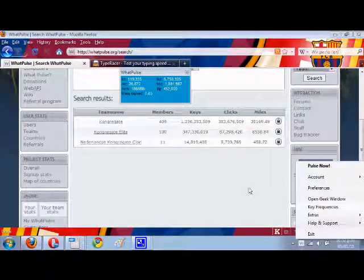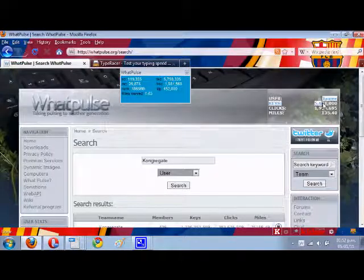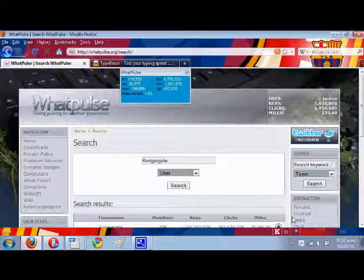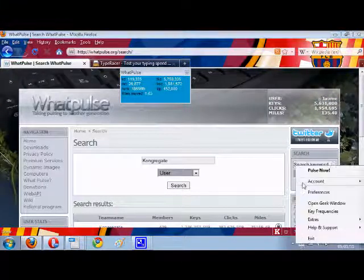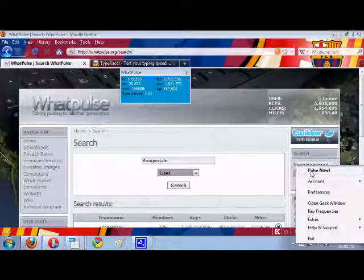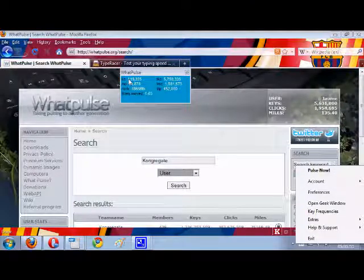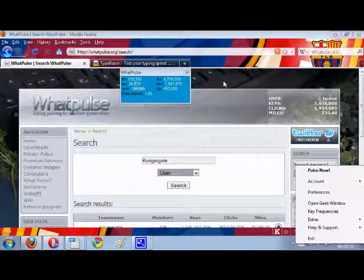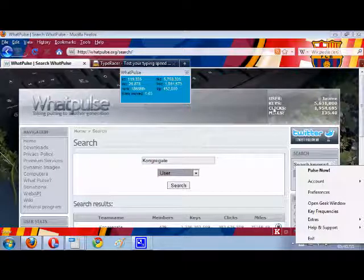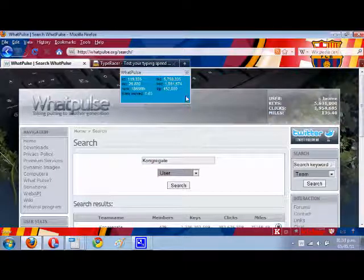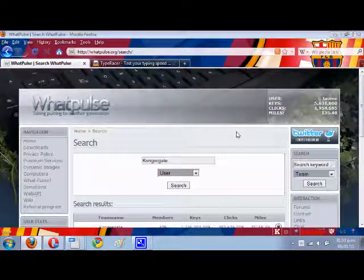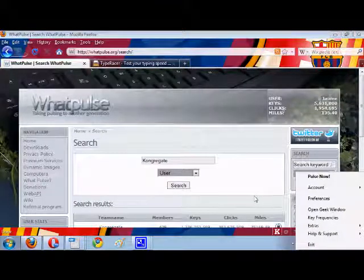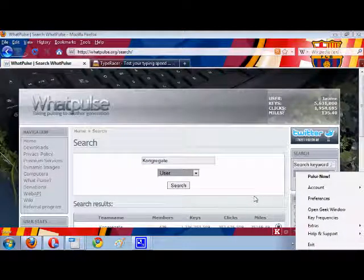To increase your number of keys, you have to pulse. So if I click this now, it'll send these 190,000 keys and clicks and miles over to here and it updates, so you go up ranks and stuff.